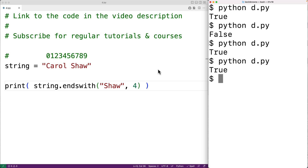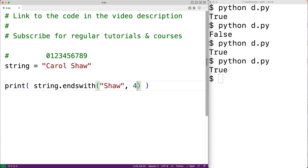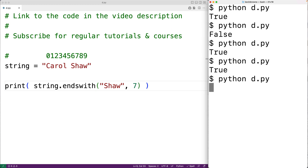If however we began the search at index seven, we would get back false because the string from that point does not end with 'shaw'. Let's try that — with seven as the start index, if we save our program and run it, we now get back false.